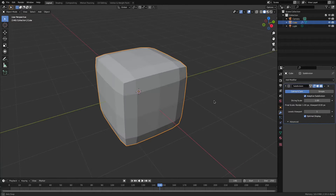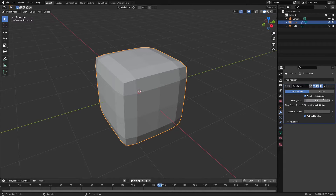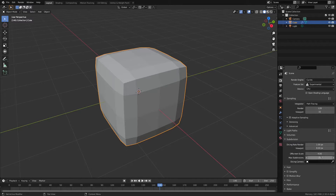Secondly, we're going to use Experimental because this gives us something called adaptive subdivision. You don't really have to worry about that, but basically the dicing scale — the lower it gets, the easier your computer will explode. So we'll keep that at four for now, and in Render Properties under Subdivision we can change this to two for a more realistic understanding of what it's going to look like in the final render.